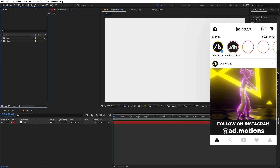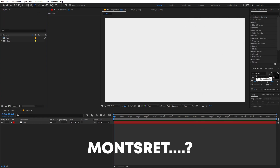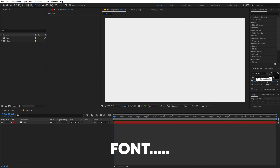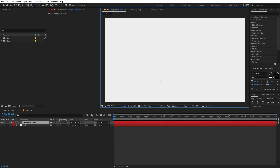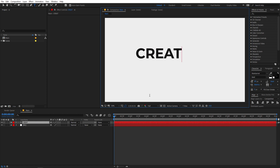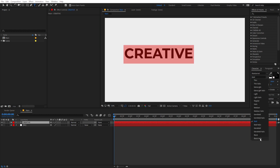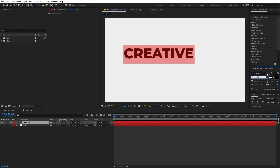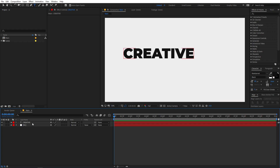Our next step is to add some text. So you can select the text tool. I'm using the Montserrat font, but you can choose whatever font you want — it's totally up to you. Now you can type whatever text you want. I'm typing 'creative'. Let's select this and change it to extra bold or black. I think this looks good.